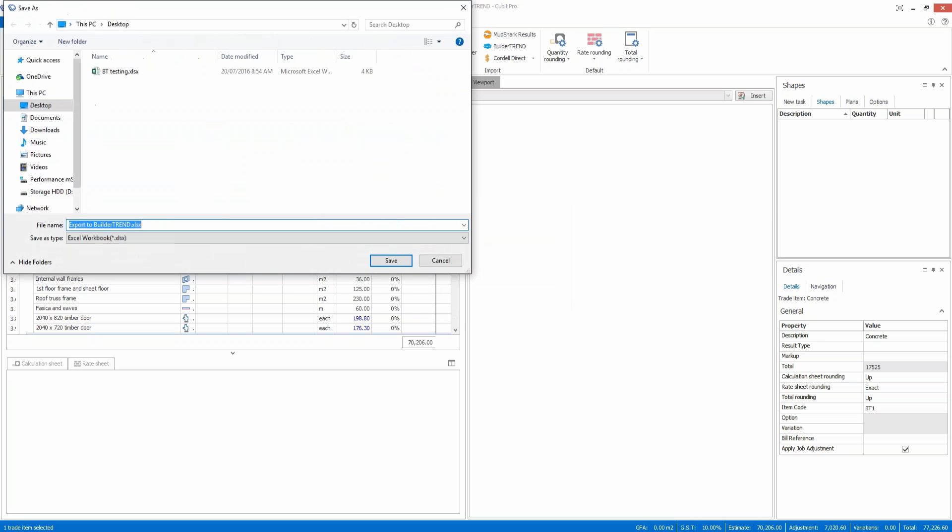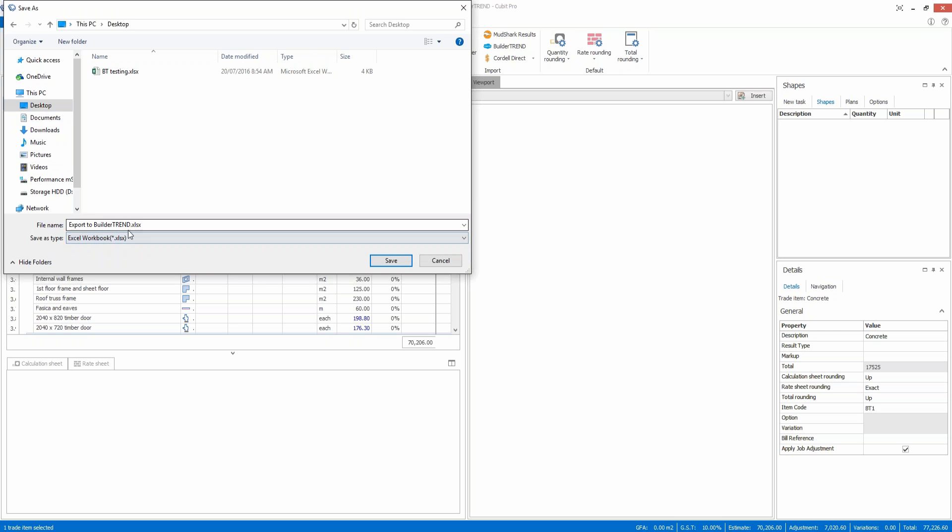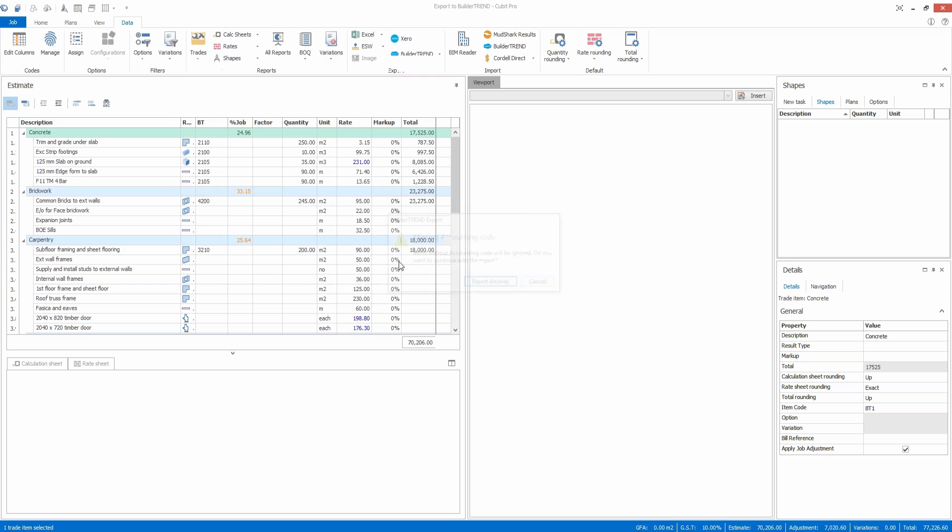I'll just ignore that for now. It'll prompt you to create a file. I would suggest to save it into a location where you know where it is. I'm just going to save it on the desktop. You can give it the name of the job or whatever you like, but it needs to be an Excel workbook format.